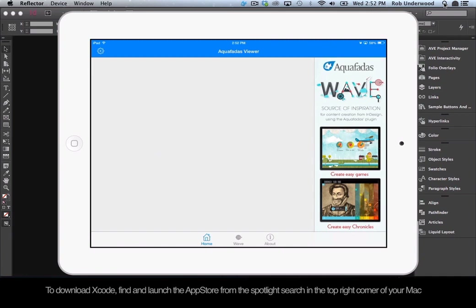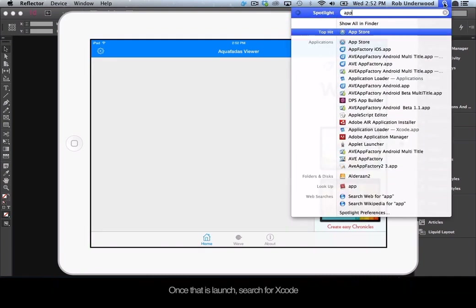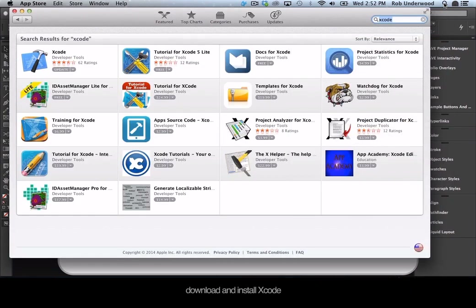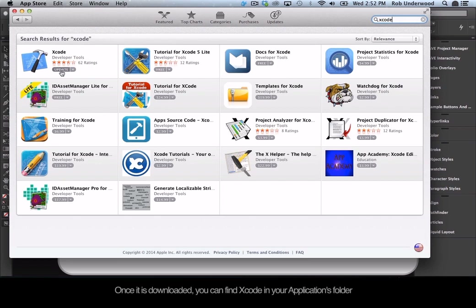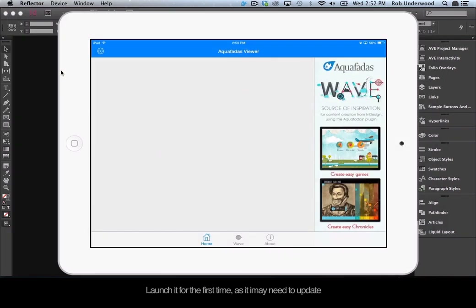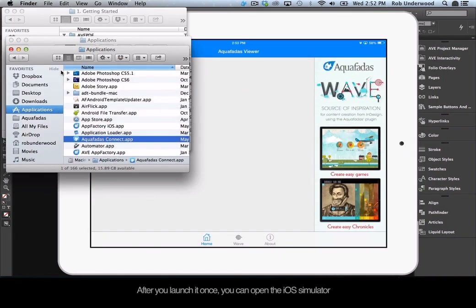To download Xcode, find and launch the App Store from the Spotlight search in the top right corner of your Mac. Once launched, search for Xcode. Download and install Xcode — it is quite a big file, so this may take some time. Once it is downloaded, you can find Xcode in your Applications folder. Launch it for the first time, as it may need to update. After you launch it once, you can open the iOS Simulator.